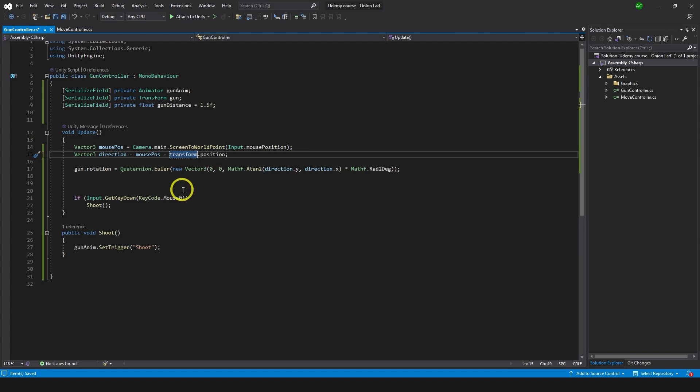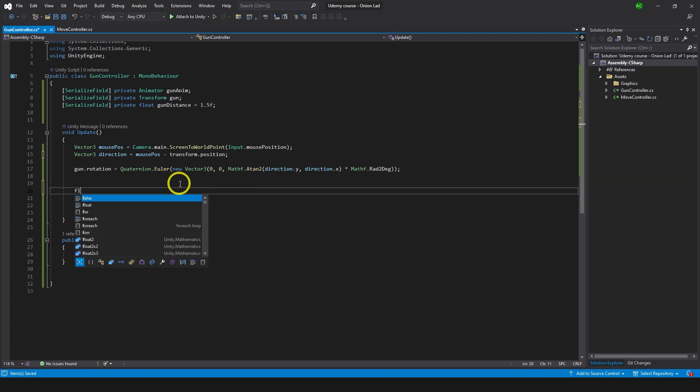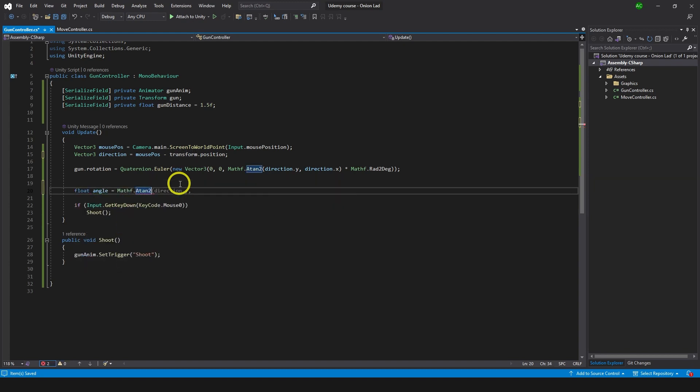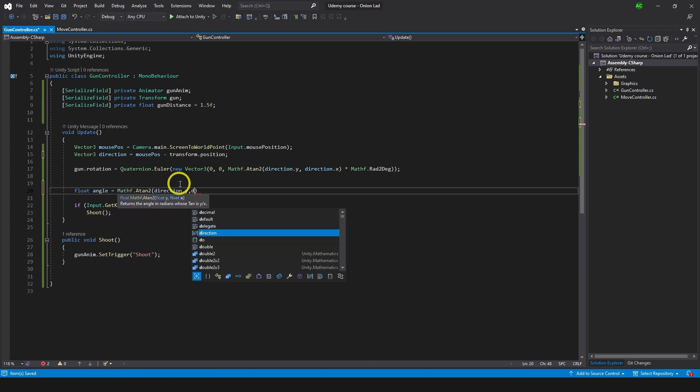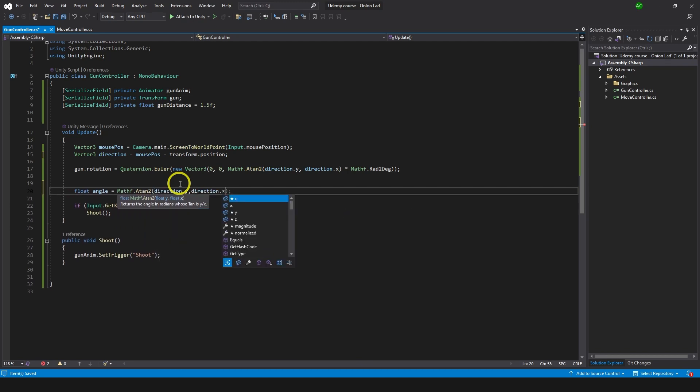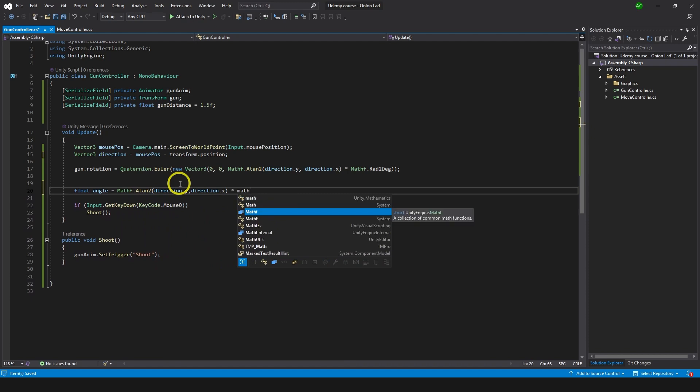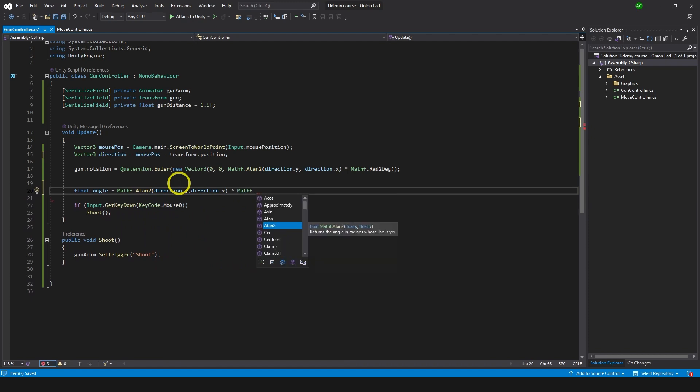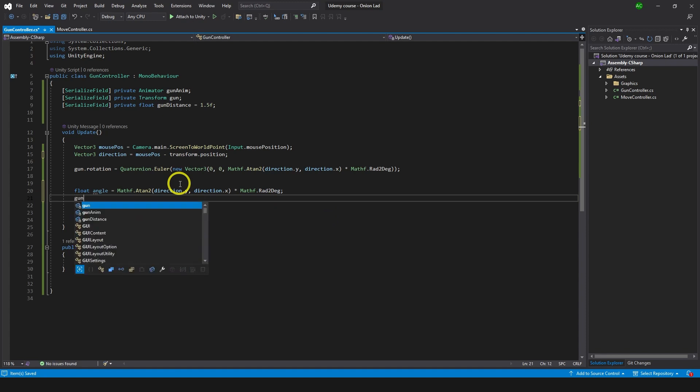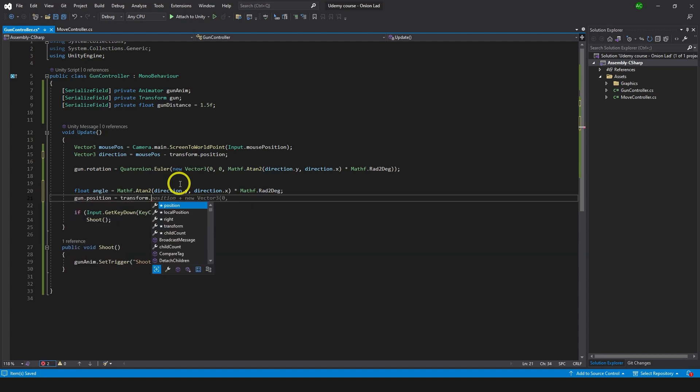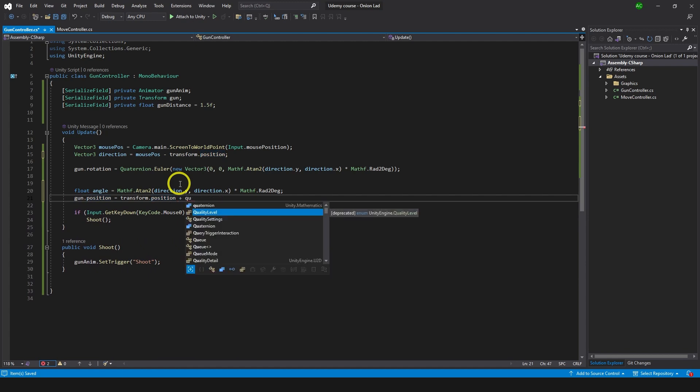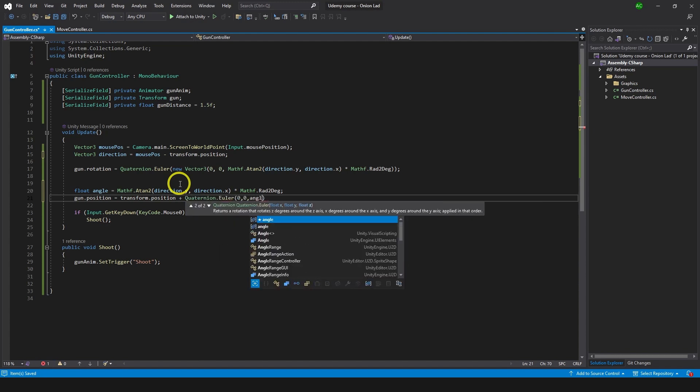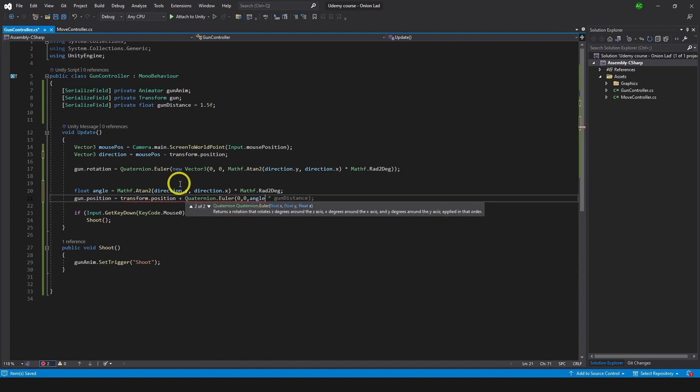First we need the angle to know how to rotate the gun around the character. Let's type here float angle equals Mathf.Atan2 direction.y, direction.x and we're going to multiply it by Mathf.Rad2Deg like so. Now that we have angle we're just going to take gun position and we're going to set it to transform position, position of a character plus we're going to give the rotation. So we're going to do Quaternion.Euler, going to be 0, 0 and angle on the z.